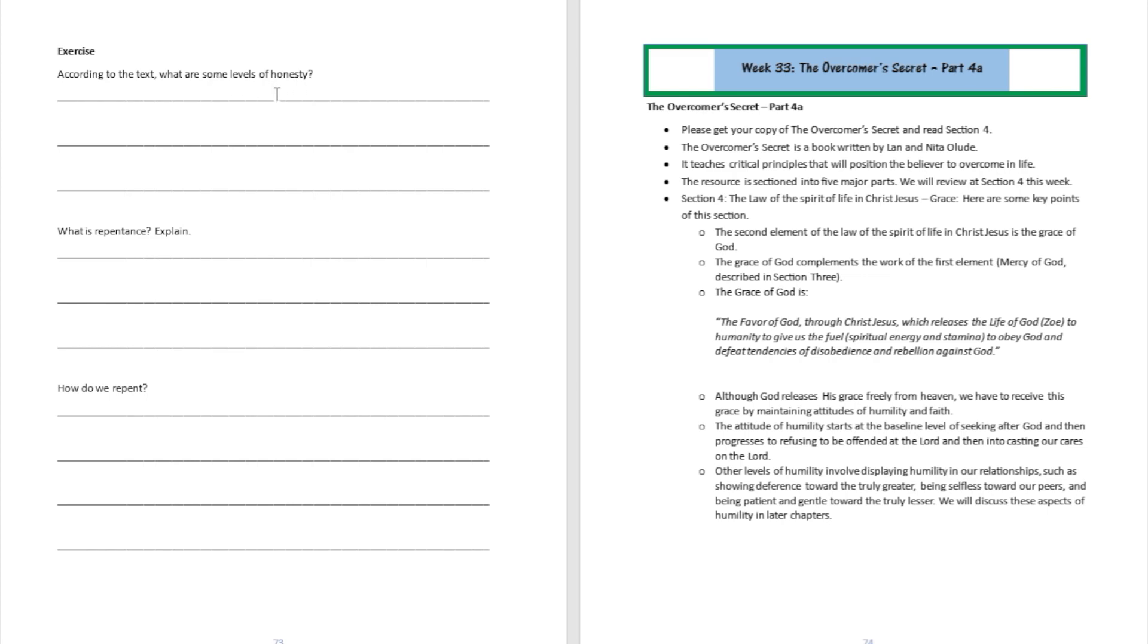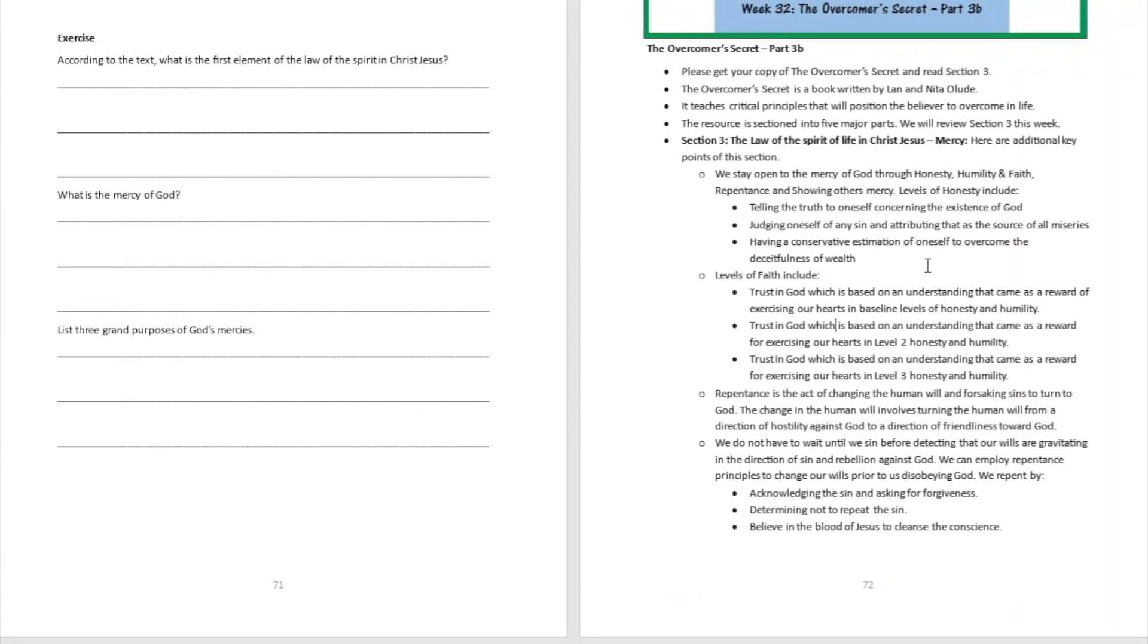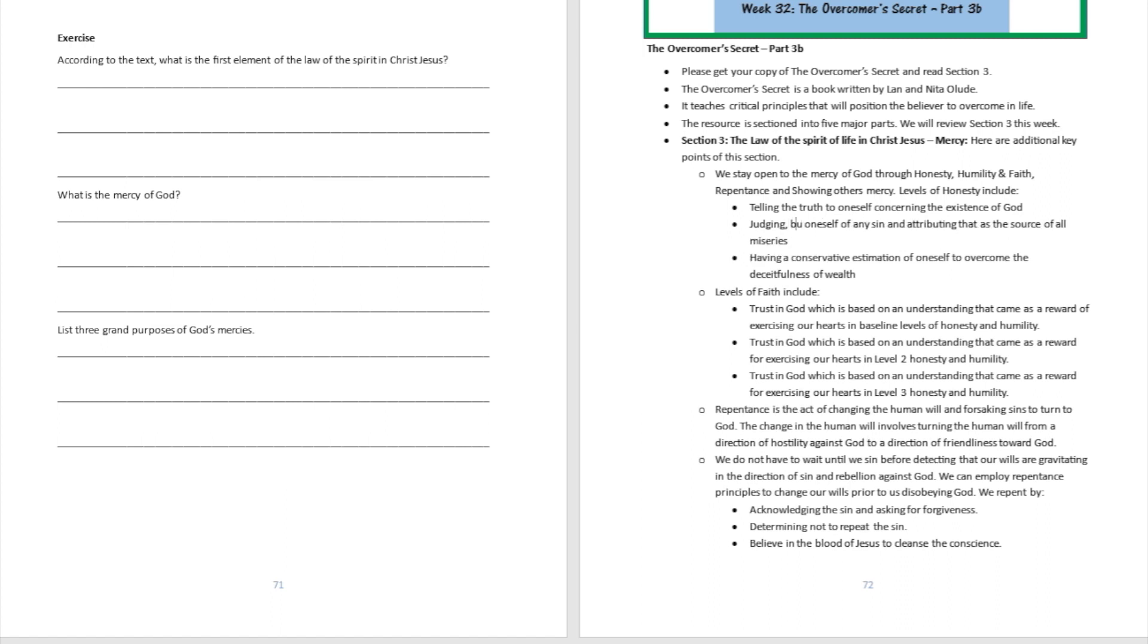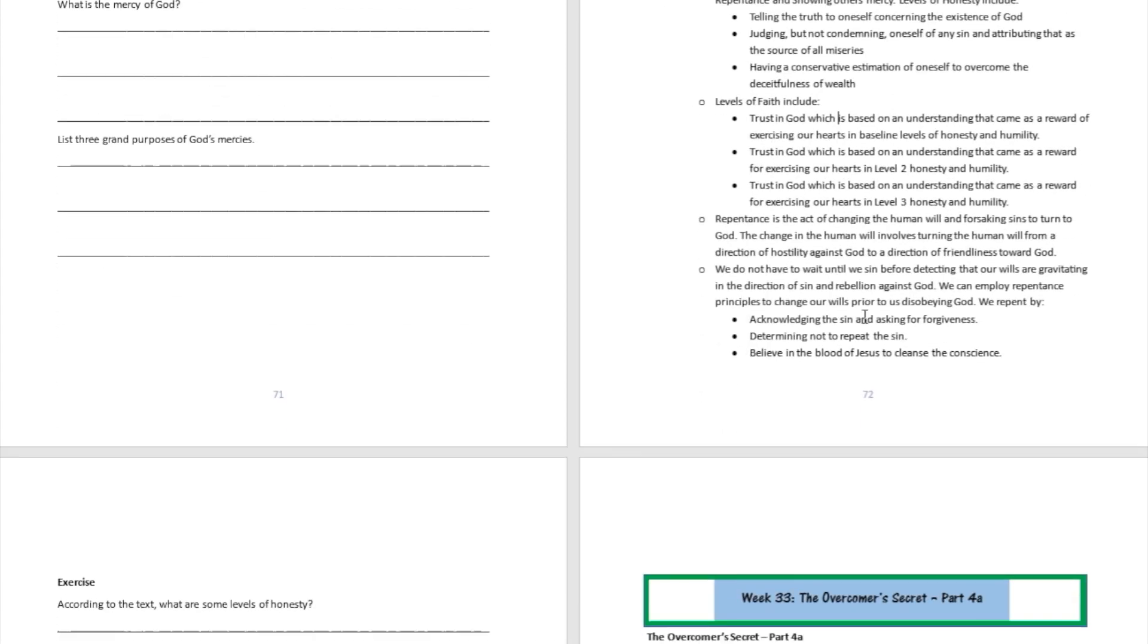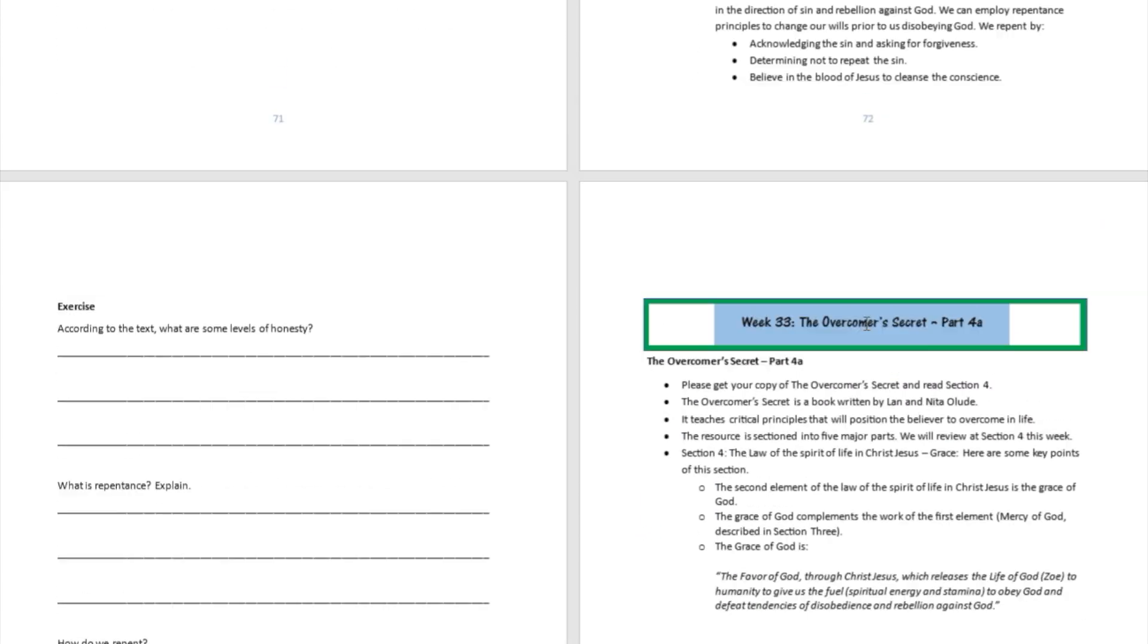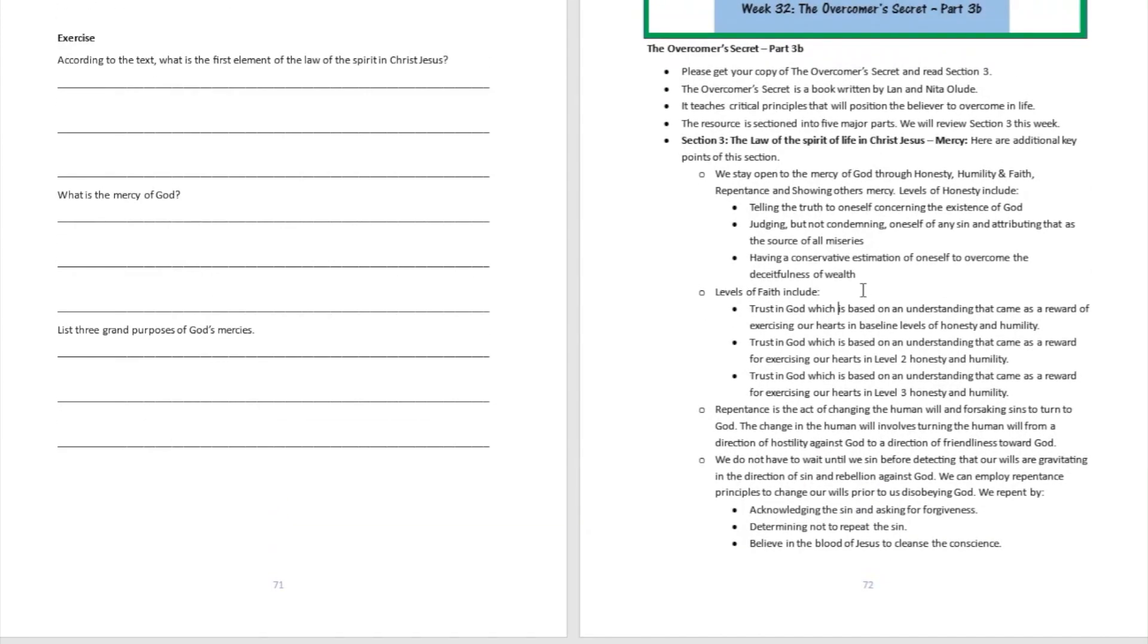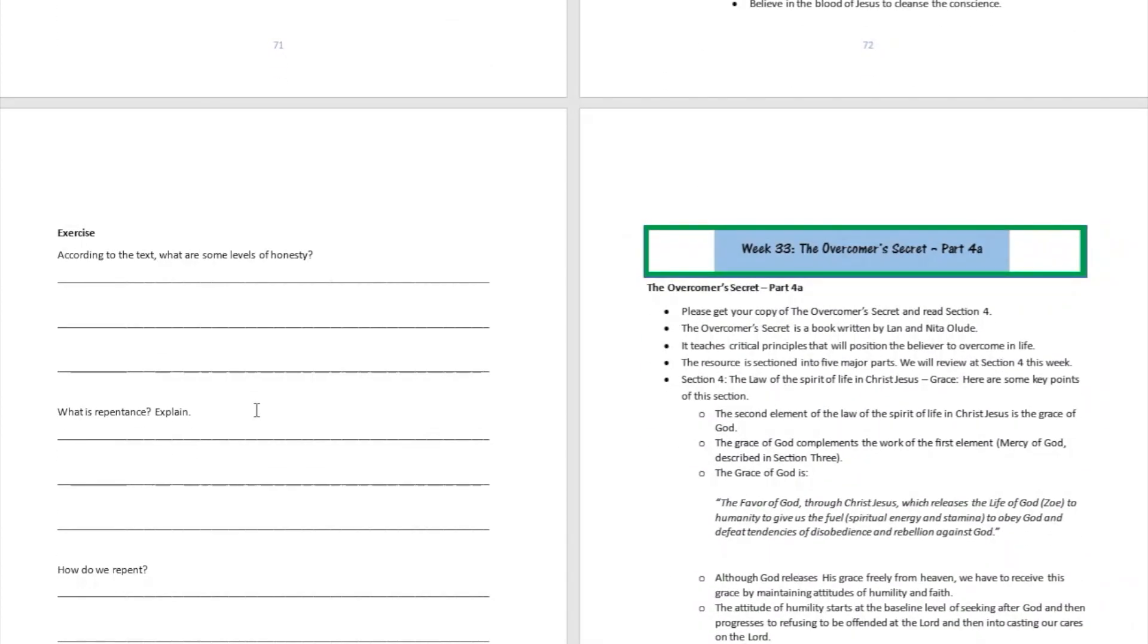According to the text, what are some levels of honesty? Well the answer is gonna be: telling the truth to yourself, judging yourself but not condemning yourself. When we're talking about judging yourself but not condemning yourself, what does that mean? It means I'm telling myself the truth. That's gonna be a level of honesty as well. And then having a conservative estimation of yourself - those are gonna be the three levels of honesty that we talked about today.